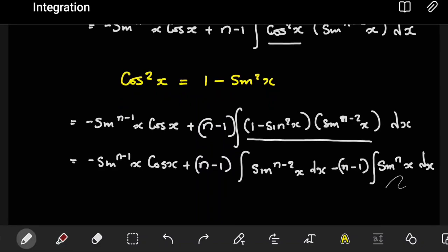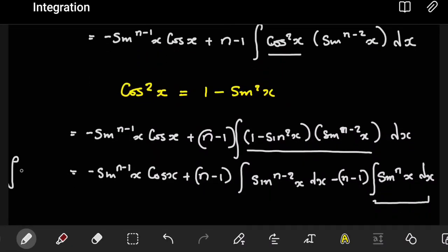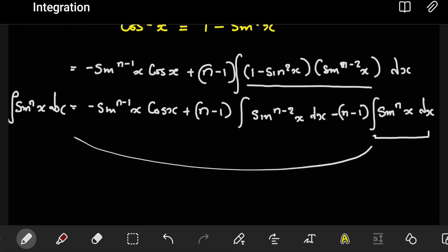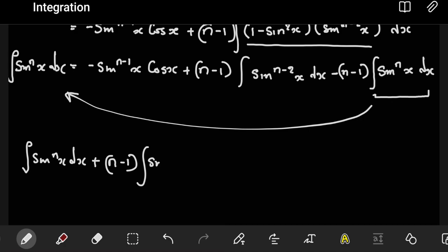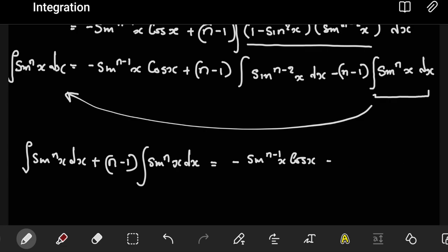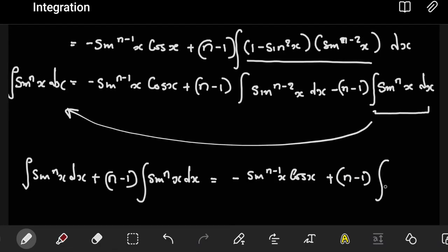Let's simplify. What we want to observe here is that the part with sine to the power n is similar to what we have on our left-hand side — the integral of sine to the power n of x dx. Those two parts are the same, so we're going to group them and move this to the other side. This is going to be n times the integral of sine to the power n of x dx, equals negative sine to the power n minus one of x cos x, plus n minus one times the integral of sine to the power n minus two of x dx.